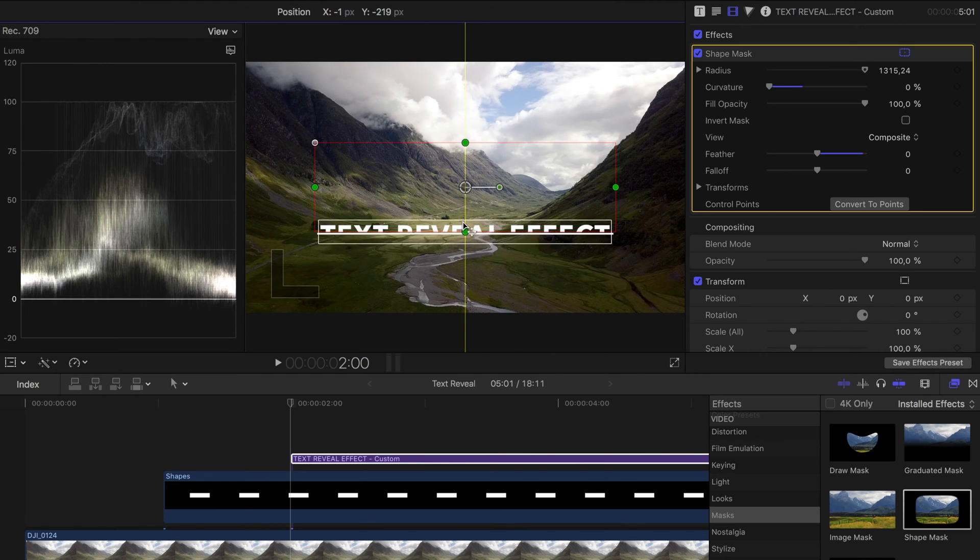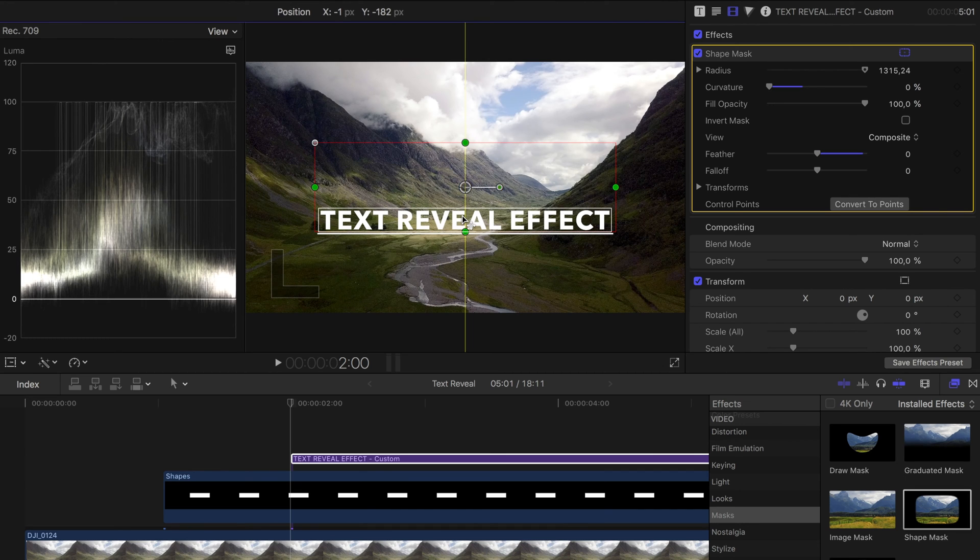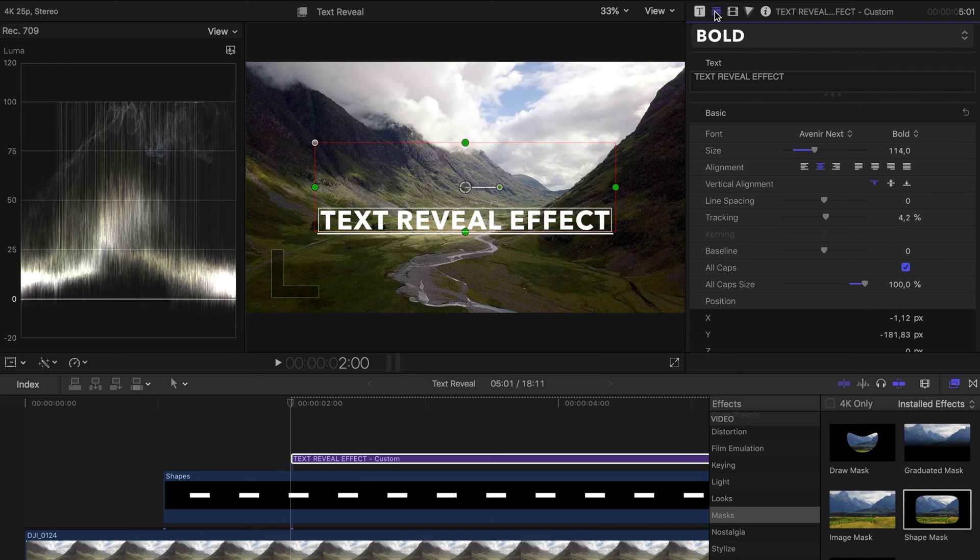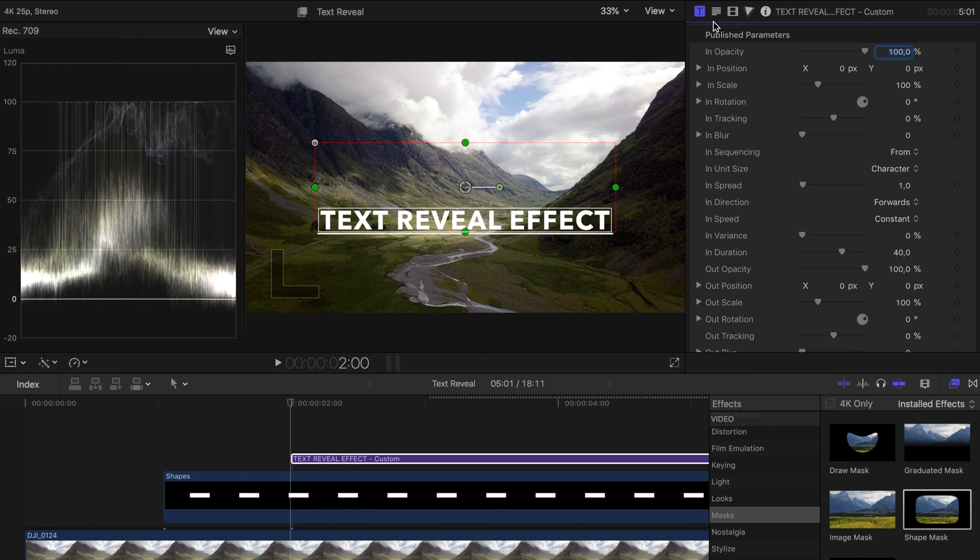Now there is only one last step missing and that is that the text should come in from bottom to top. If you have chosen a custom title you can easily achieve this goal by adjusting the parameters of your title. If you select your title you can choose different animations for fading in and fading out under T. I have already done a tutorial on this. Take a look at it if you're interested. Today we are only interested in the animation In Position. This animation causes the title to move from a certain position to the correct position when faded in.